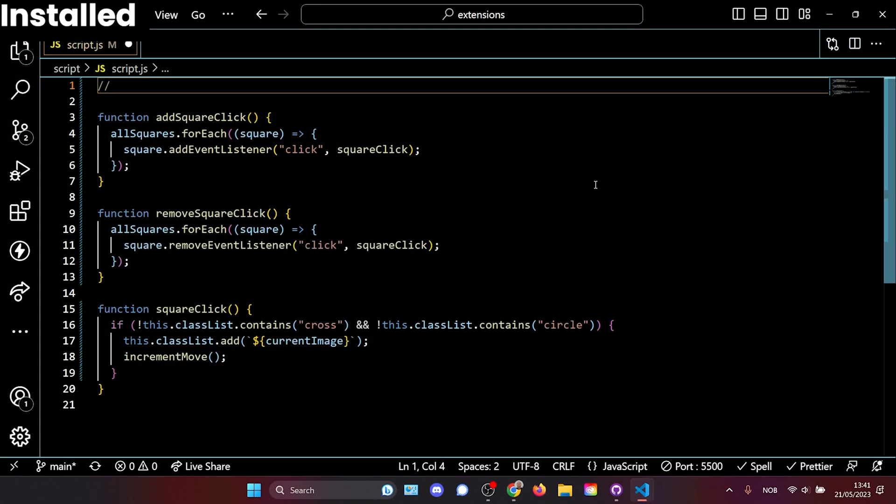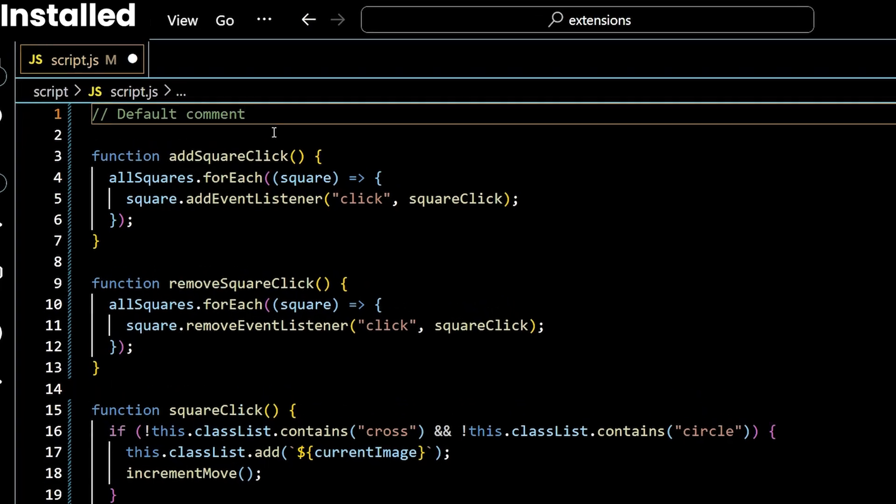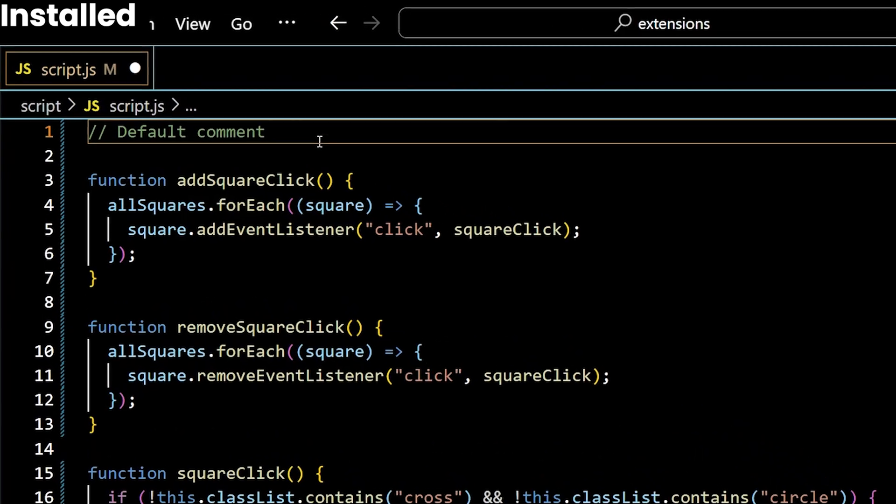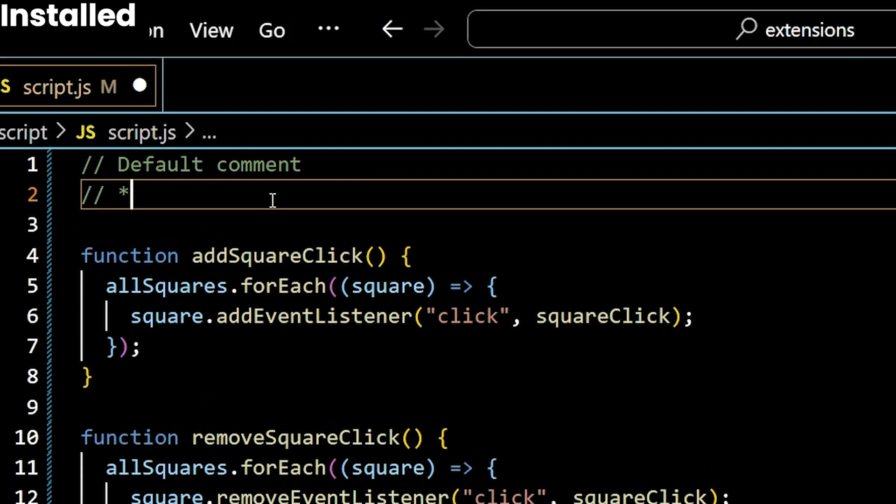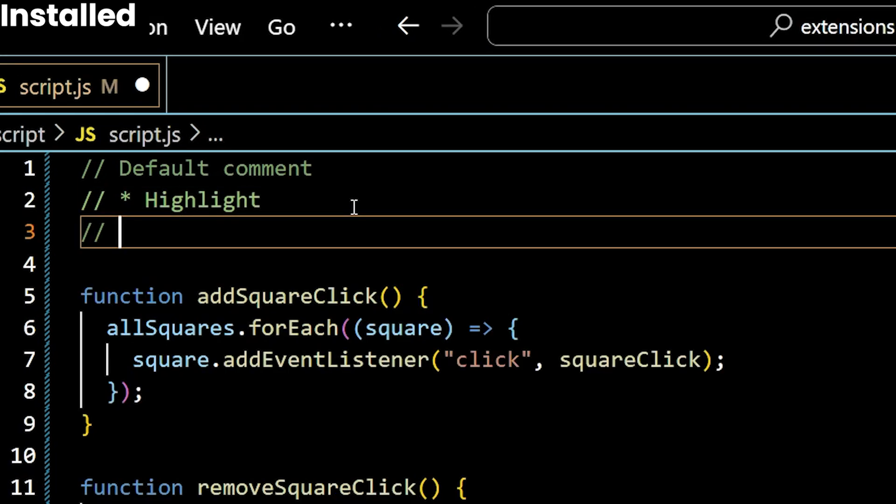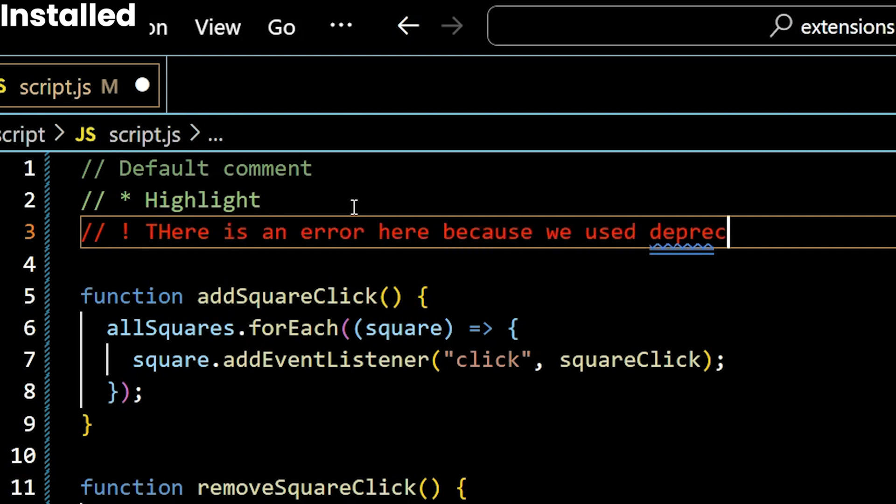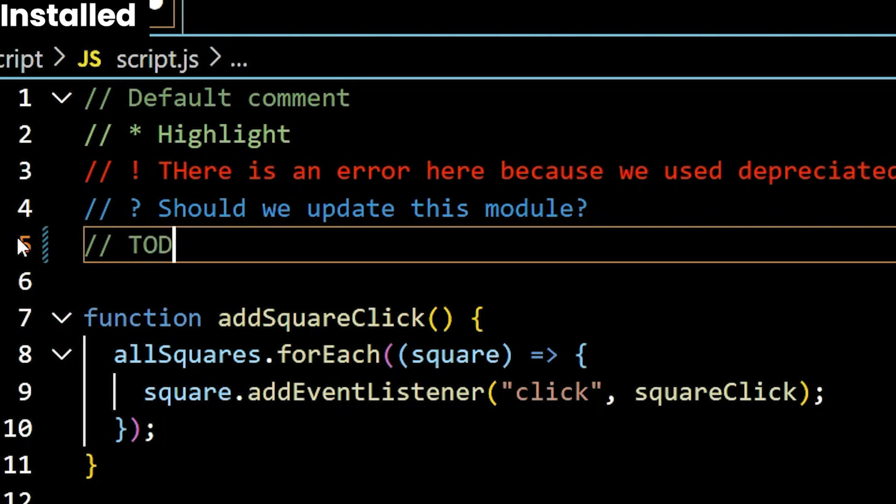Back in my local VS Code where I have better comments installed, I can have more visual meaning by having the default comment. That's fine enough. But by using a star, I can highlight the comment now, giving it a lighter and more easily read shade. Furthermore, by adding an exclamation mark, I can make the color red. I can also add a question. I can also add to-dos right in my code.